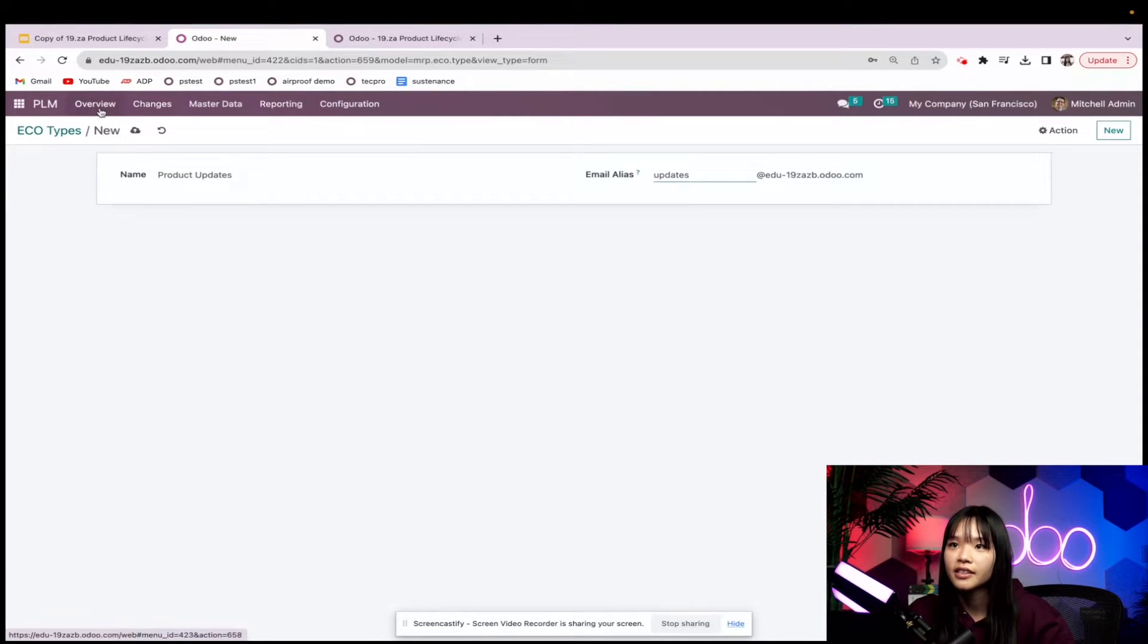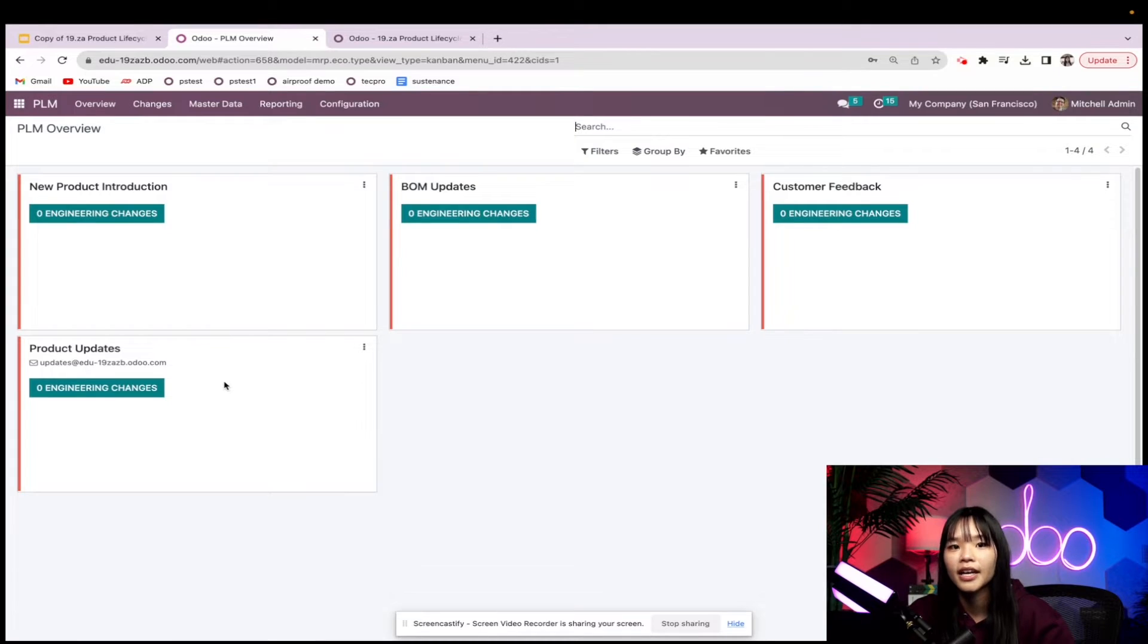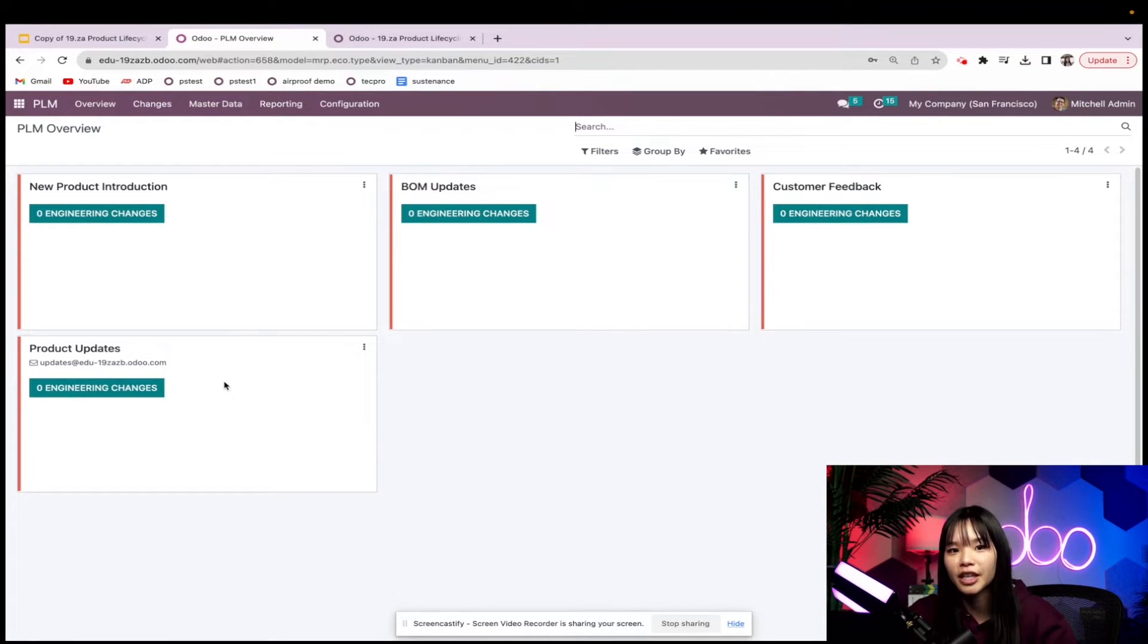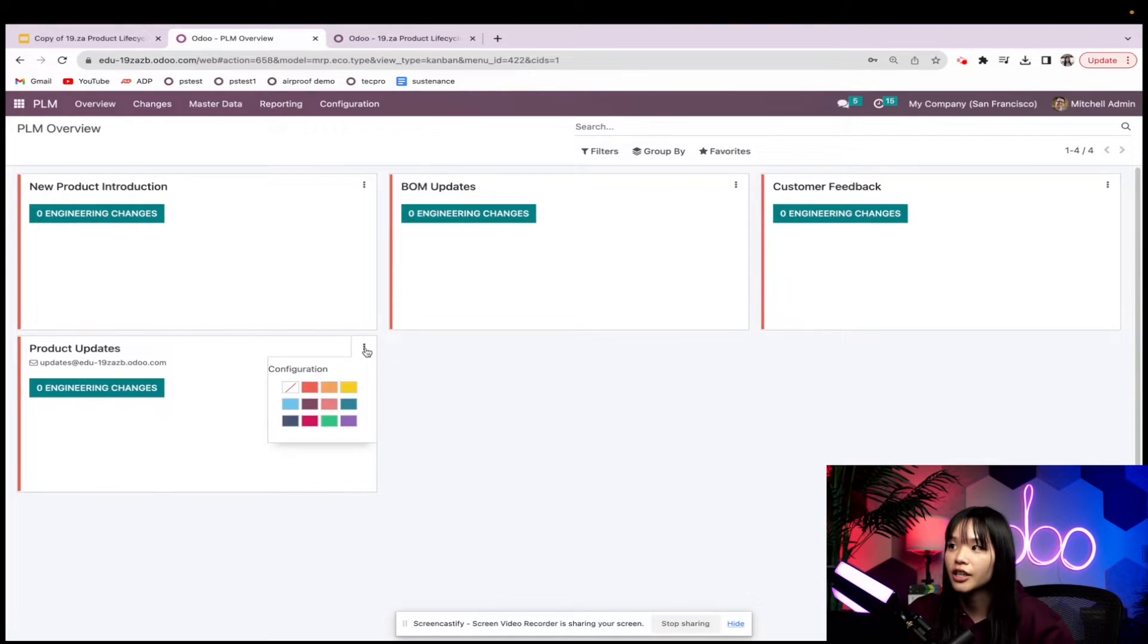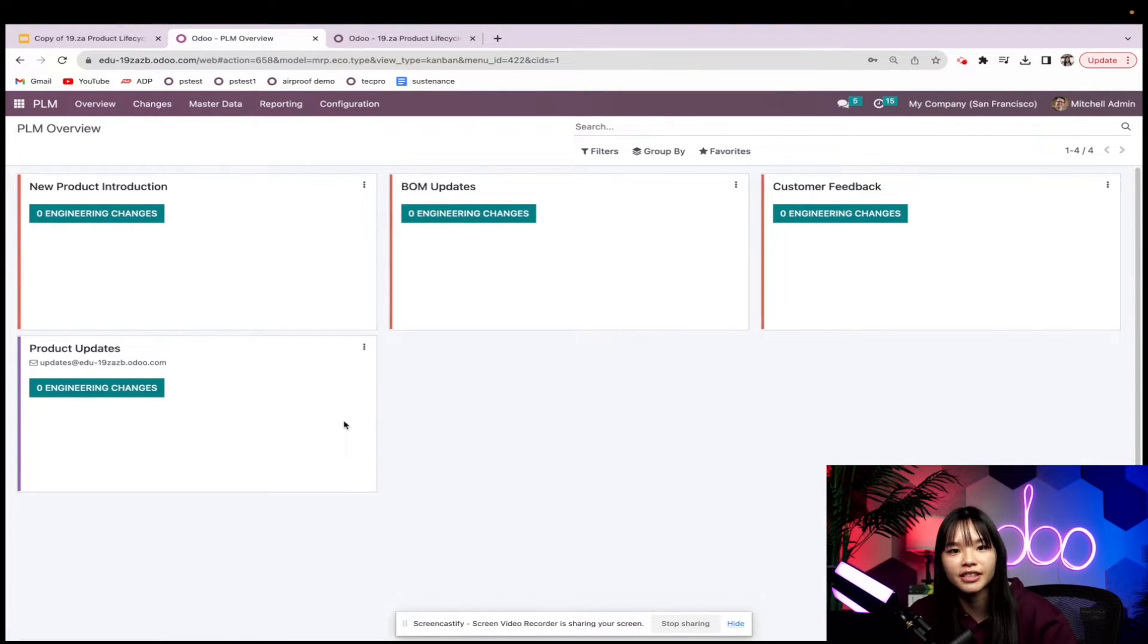Then let's head back into the PLM overview and boom we see that a new ECO type has just been created. I'm going to go ahead and change the color of the Kanban card too so it's easier to differentiate between the different ECO types.